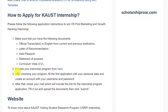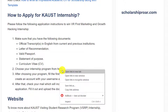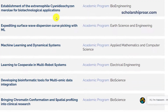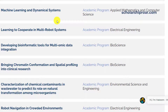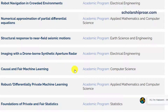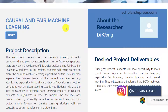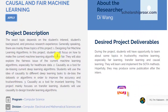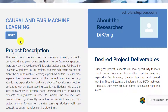First of all, you have to choose your area of interest from the list provided on the link. You can see 200-plus different fields available for the internship program and choose according to your interest. As an example, let me select 'Causal and Fair Machine Learning.' Click on this link and you can read in more detail about this opportunity. If it matches your interest, you can click the Apply button.